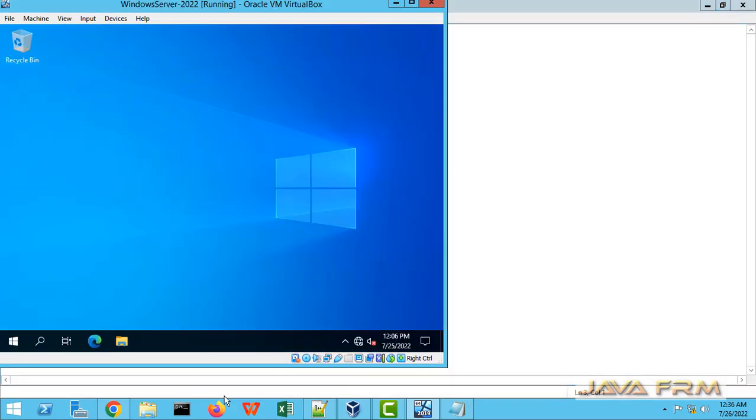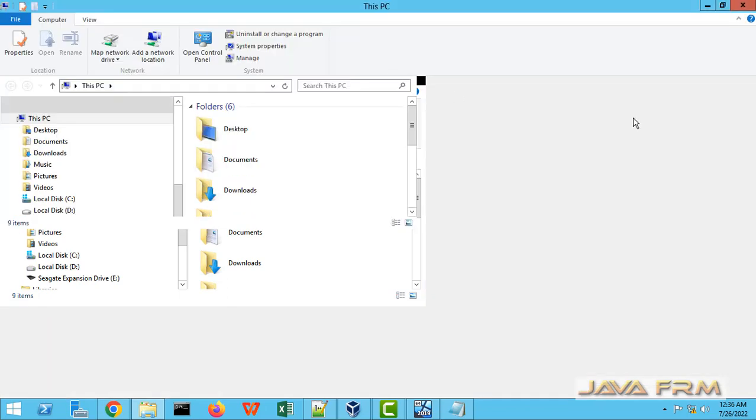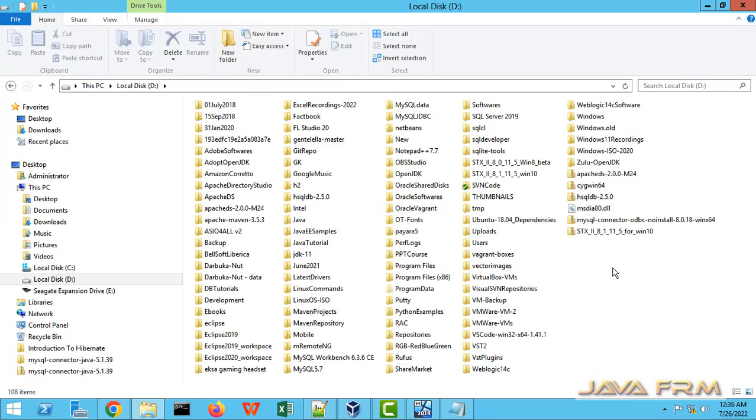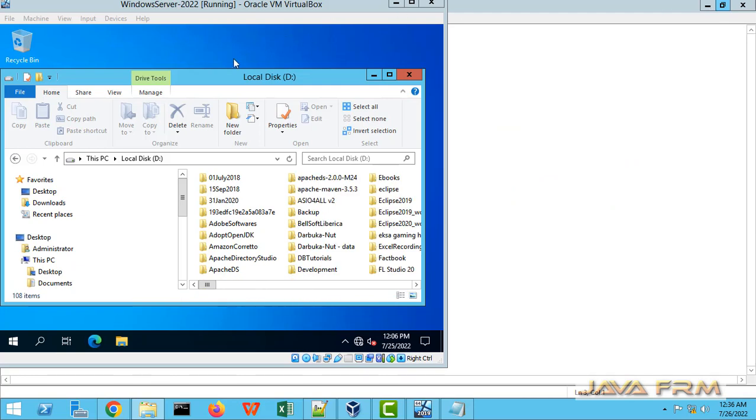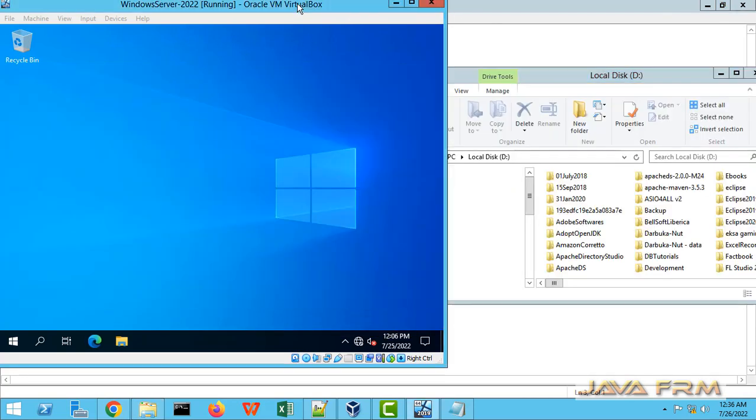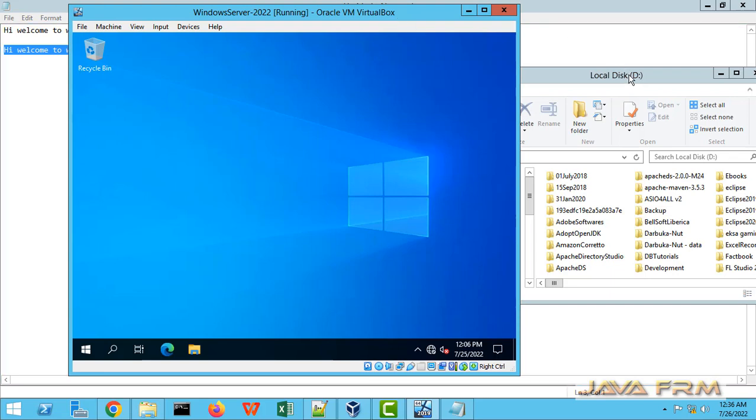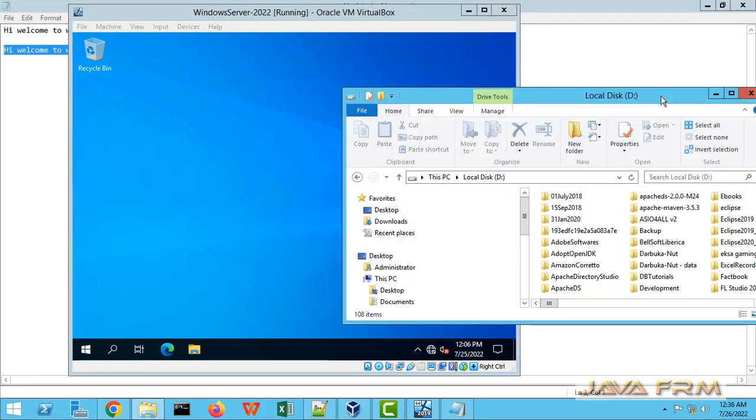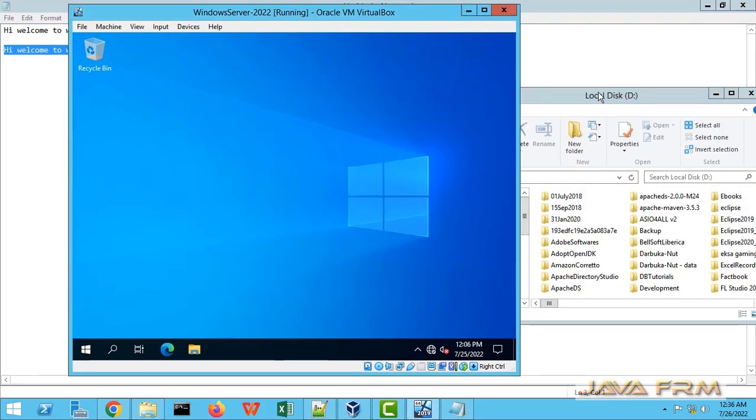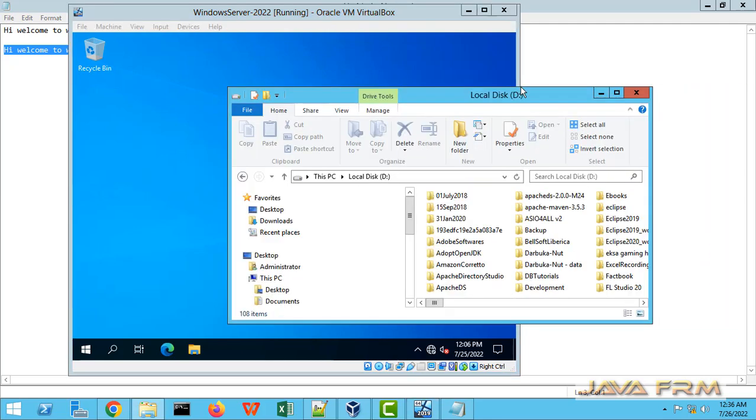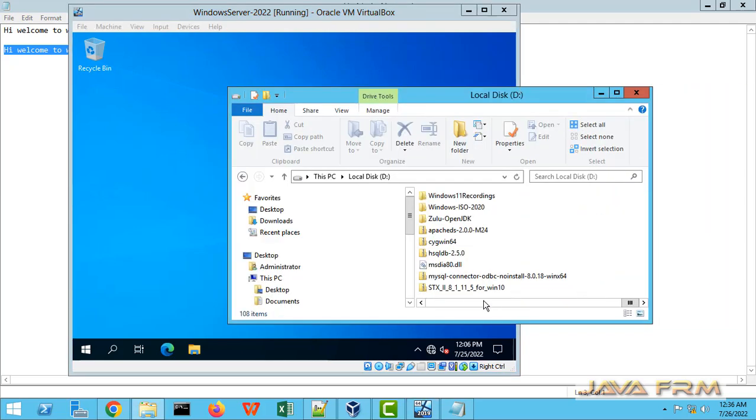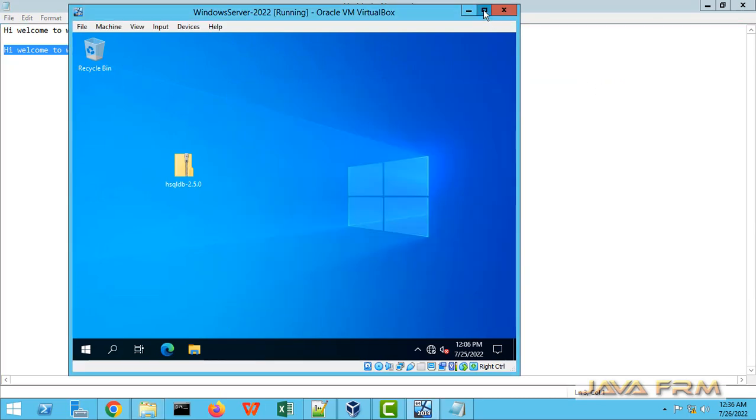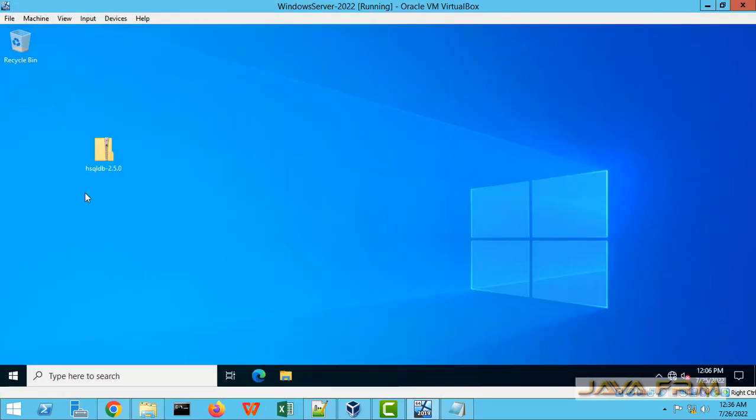Next we are going to try drag and drop feature. I am going to drag and drop one zip file to VirtualBox VM, VirtualBox Windows Server 2022 VM. I am going to drag and drop one file here. hsqldb zip file I am going to drag and drop. Yes, I am able to drag and drop from host machine to virtual machine.